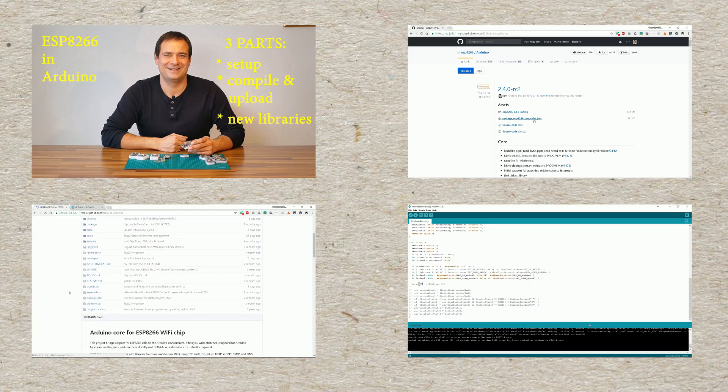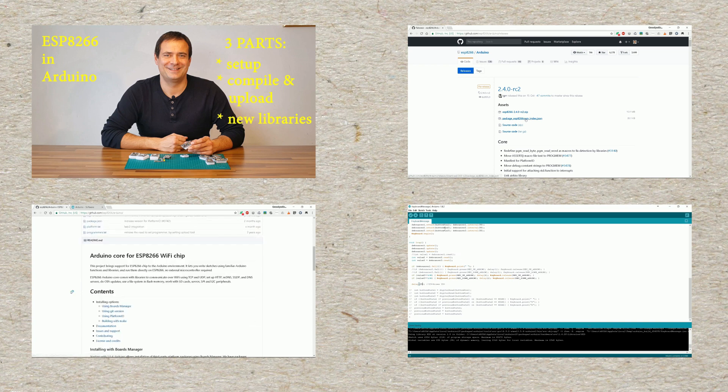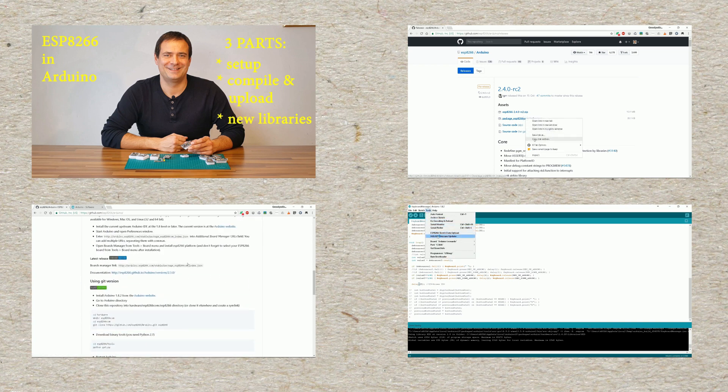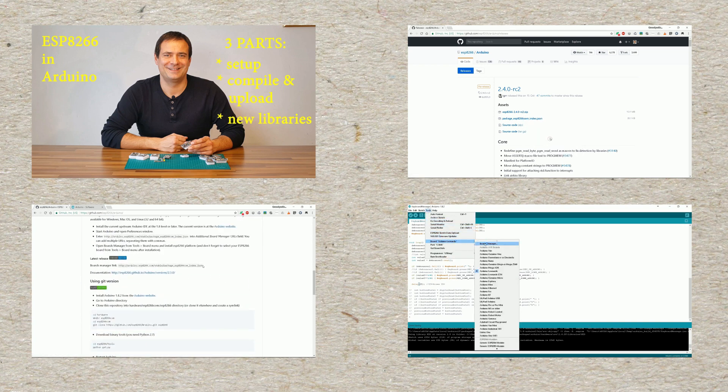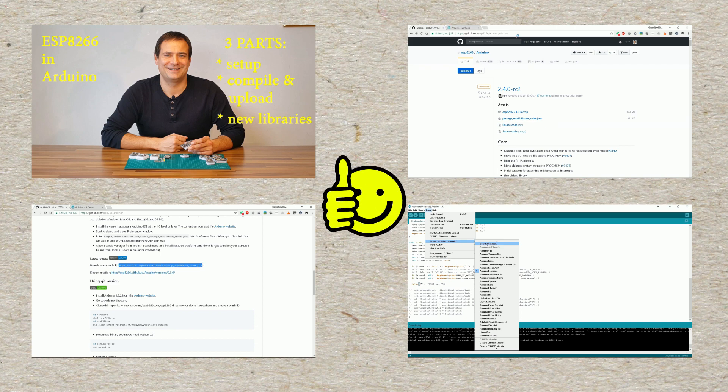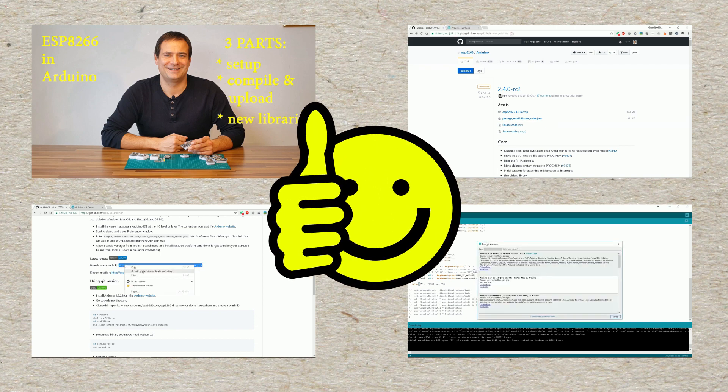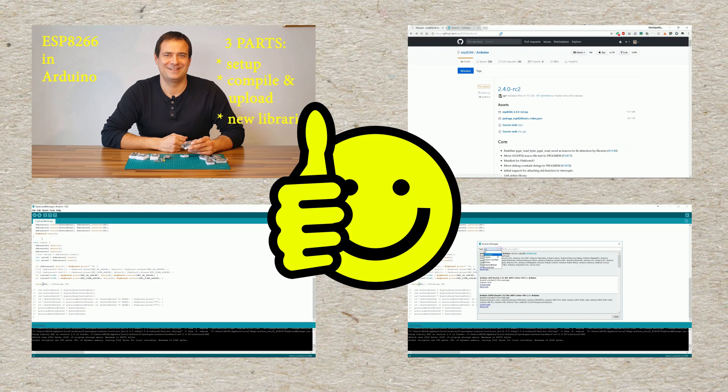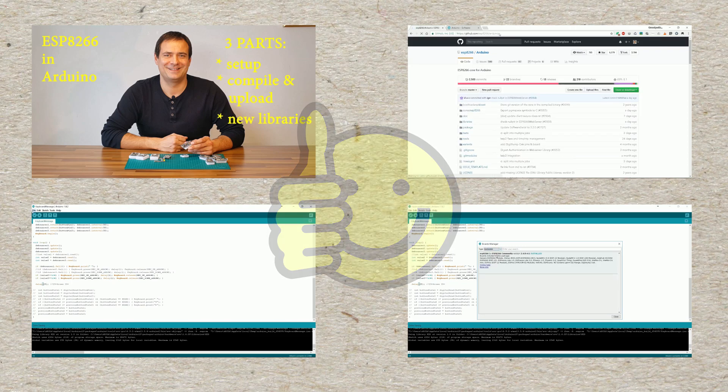In one of my previous videos, I have shown you how to get started with ESP8266 in Arduino for beginners. The steps for installing ESP32 into Arduino IDE are almost the same. So let's start!